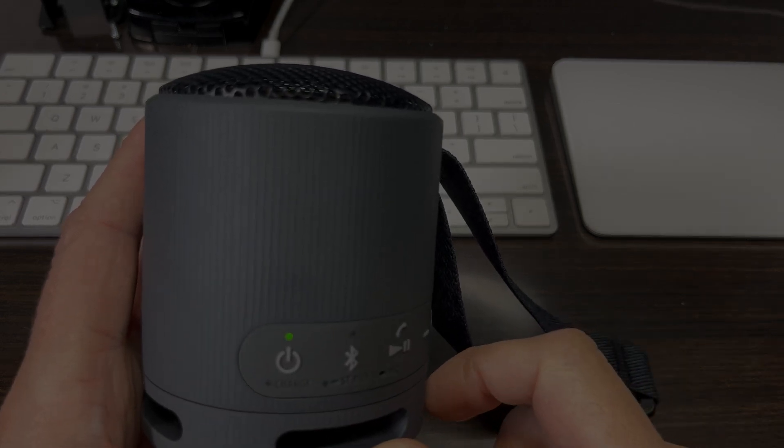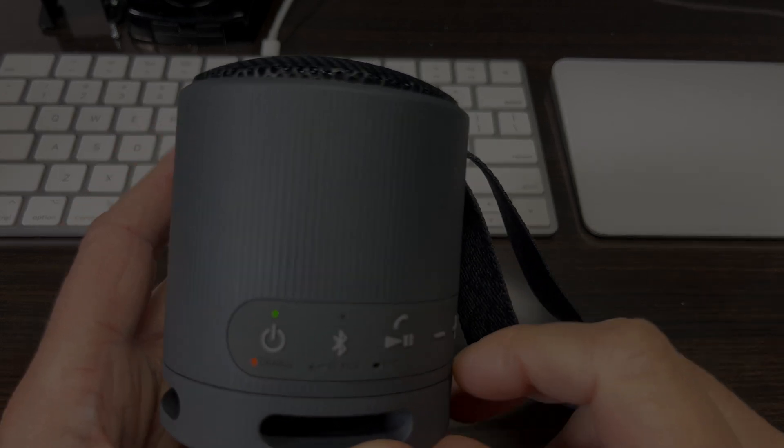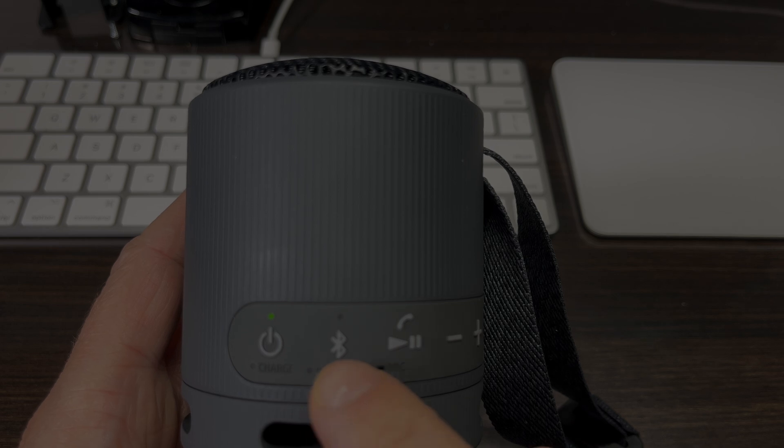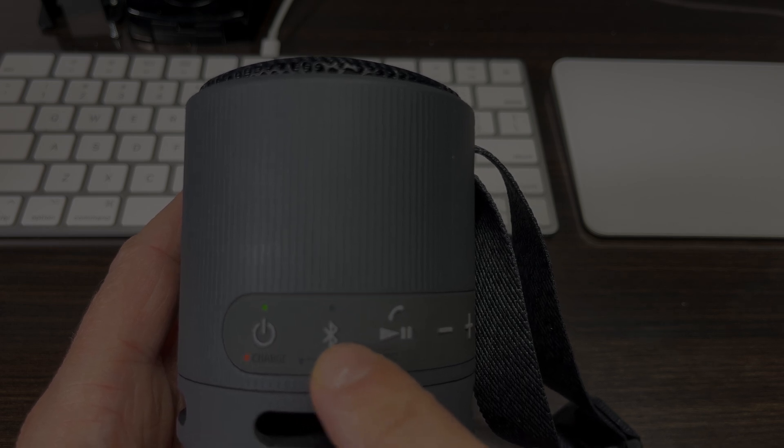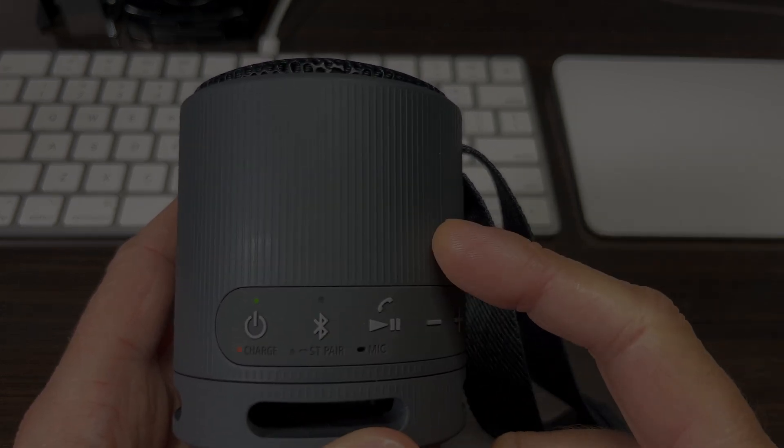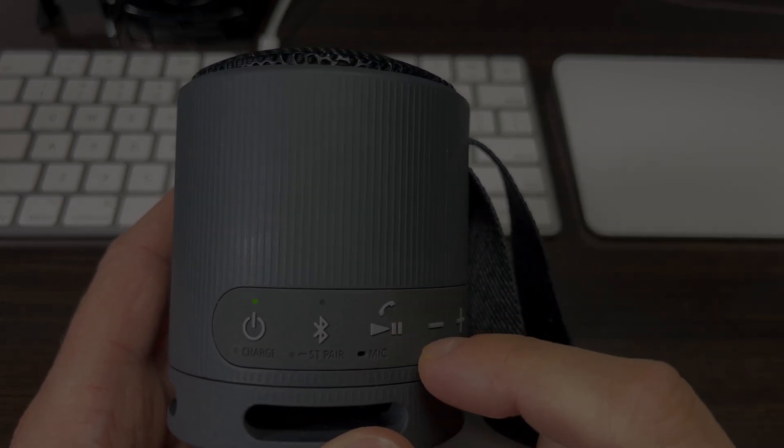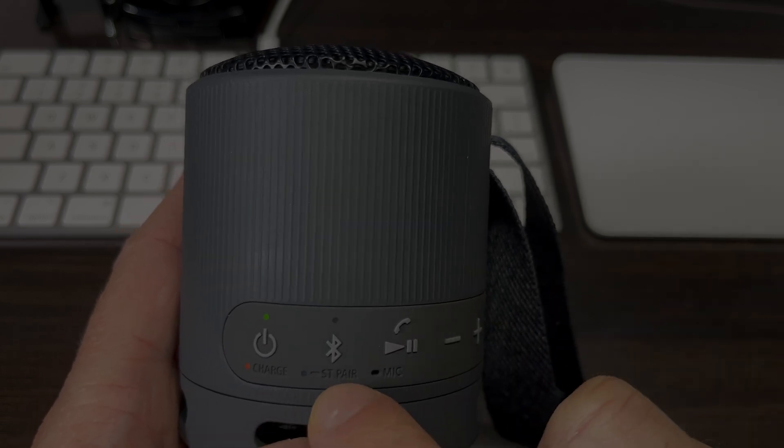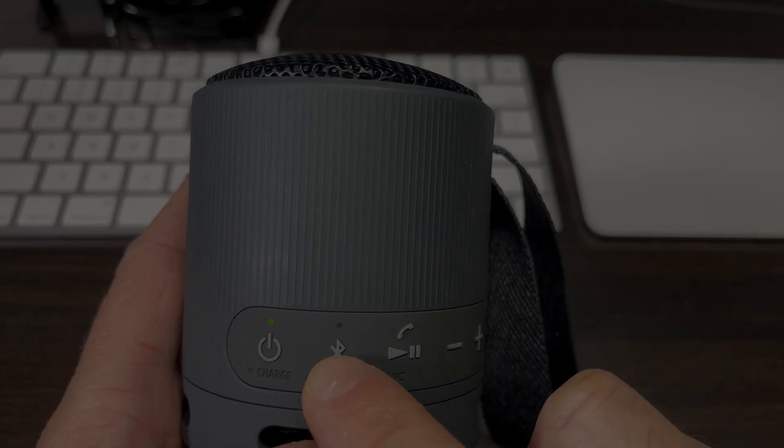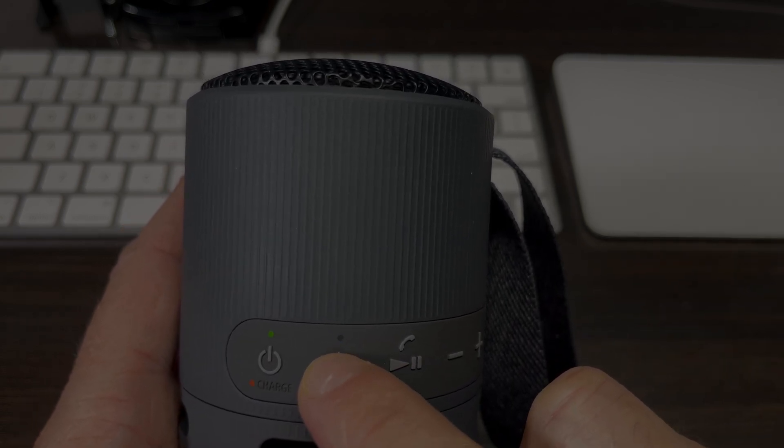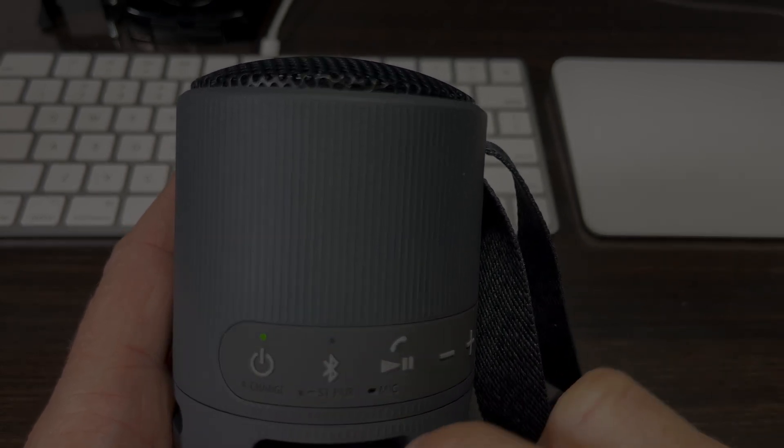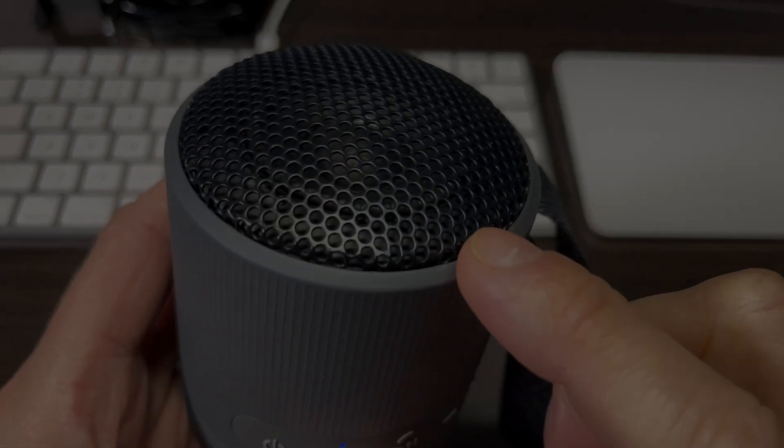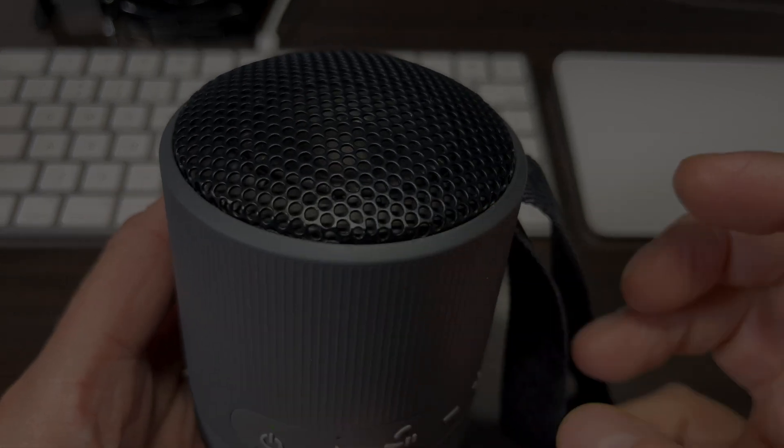First, we'll start the speaker by powering it up. Then we'll look at the Bluetooth LED on top of the Bluetooth button. If it's already blinking quickly, that means it's in Bluetooth pairing mode.